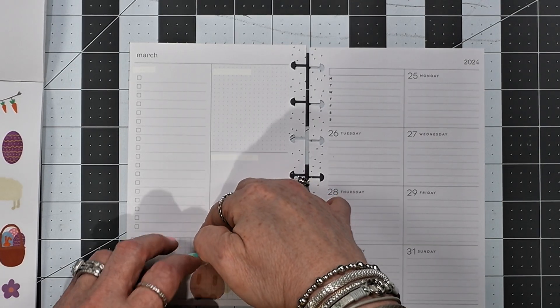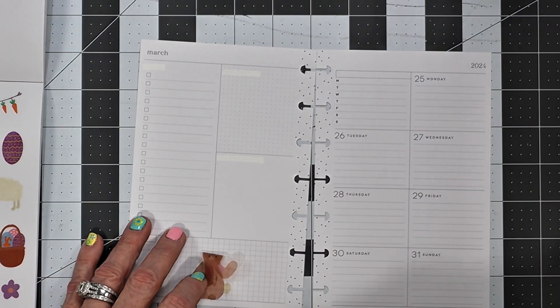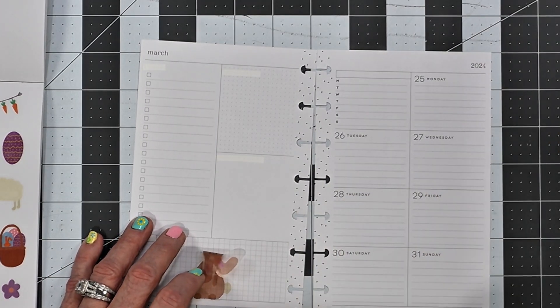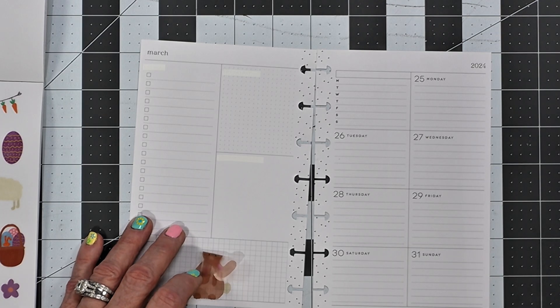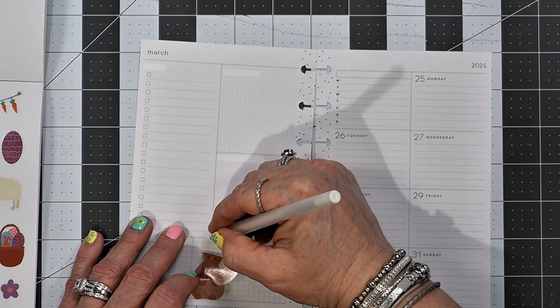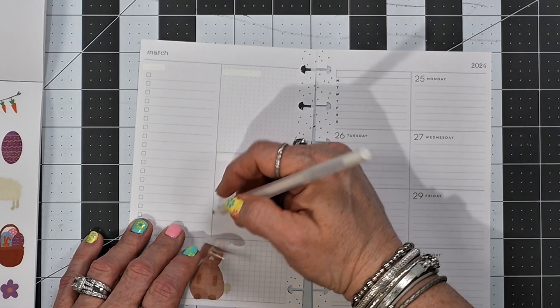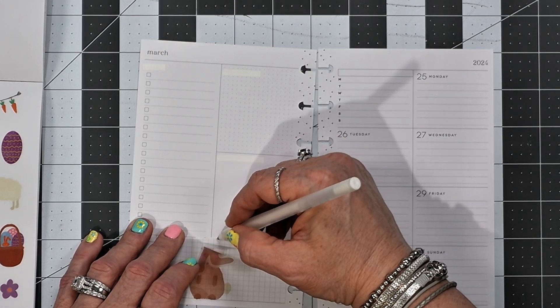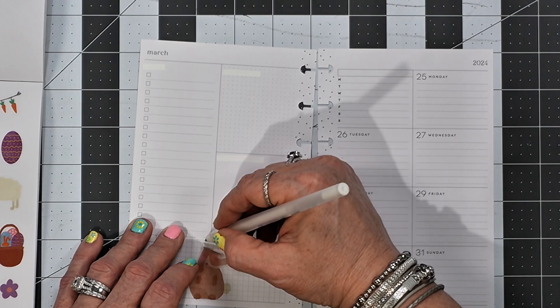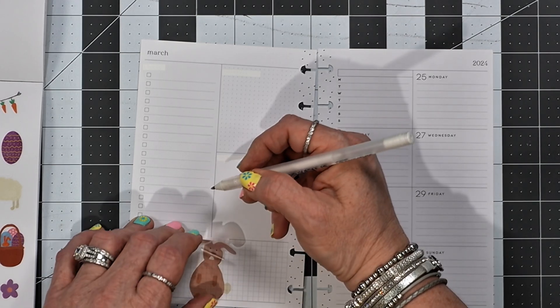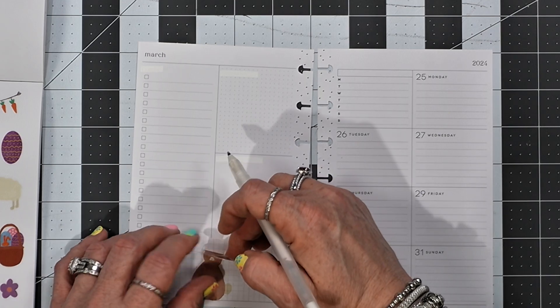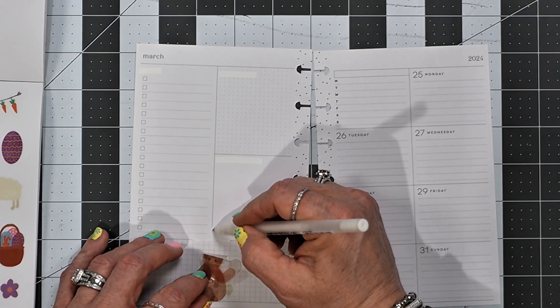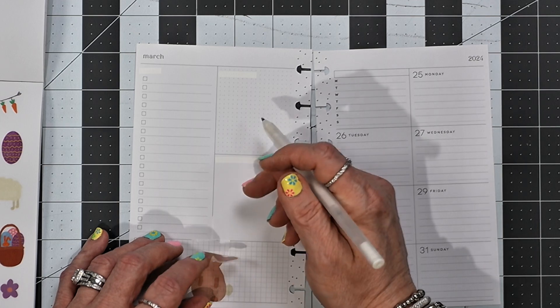I'm going to put it right there, but I'm going to get my jelly roll and I'm going to white out this line here so that it doesn't show through the sticker.